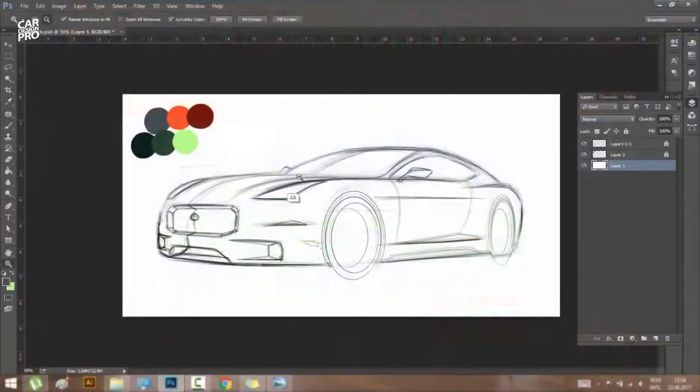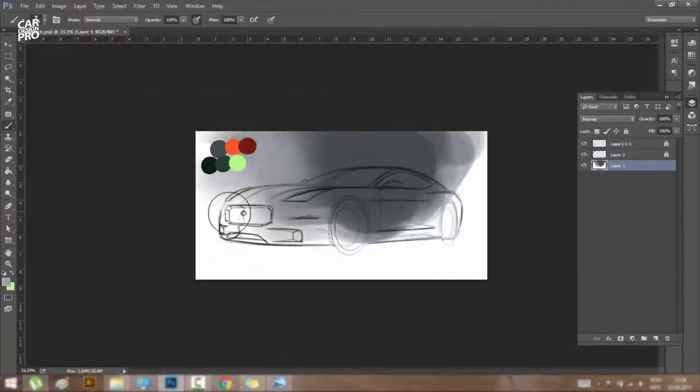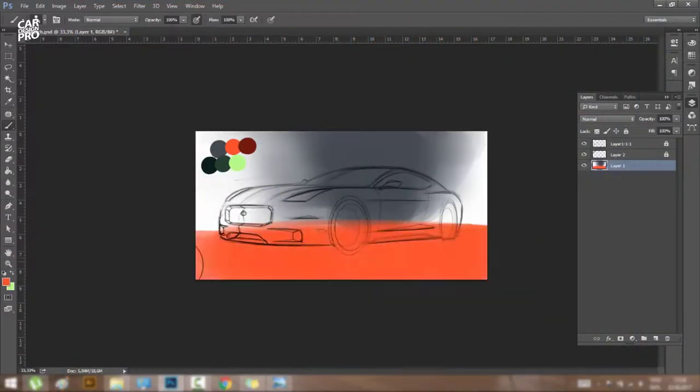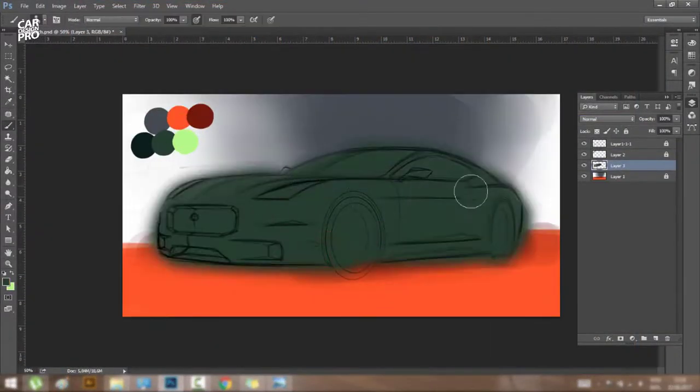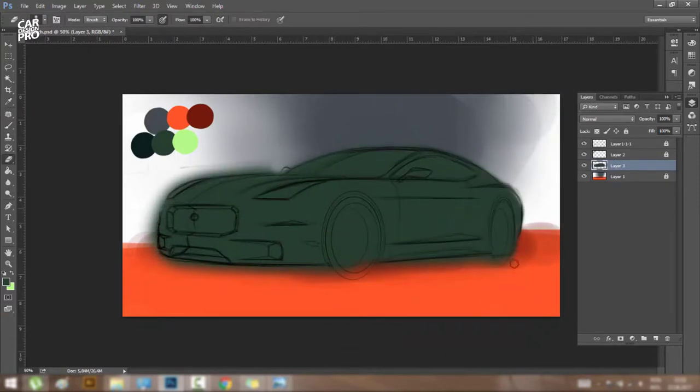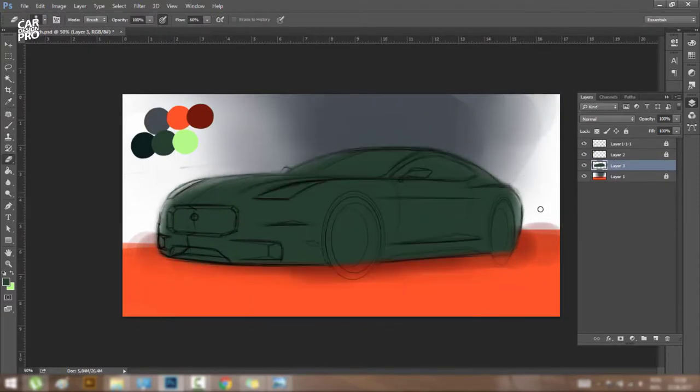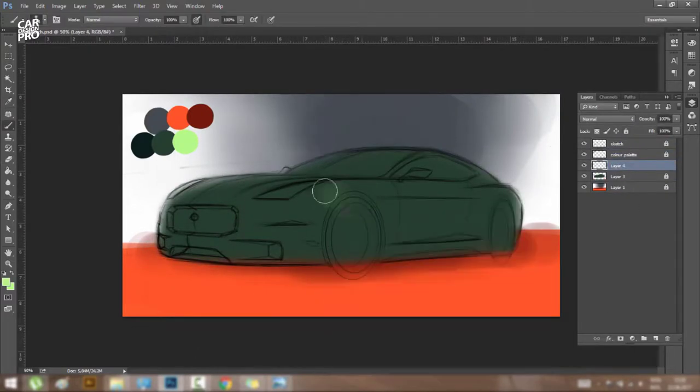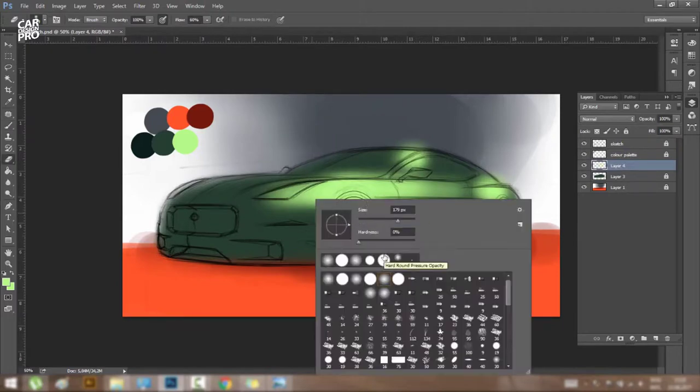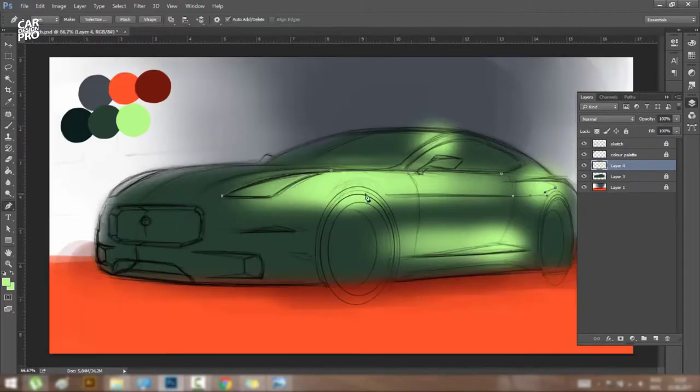I started the rendering process by creating a nice background with an orange ground plane. I've chosen that because I want the ground to be reflected on the side of the car.